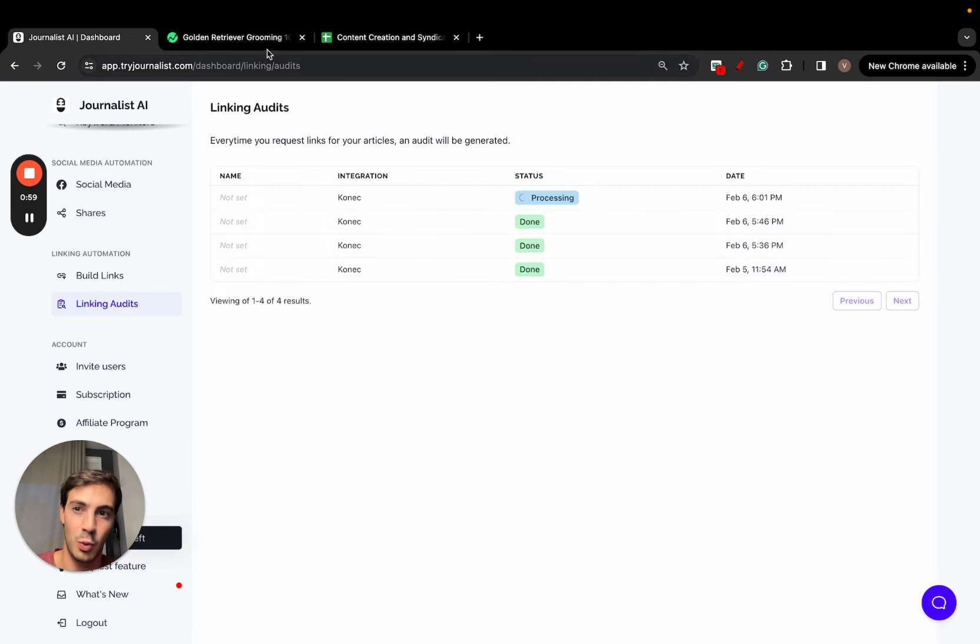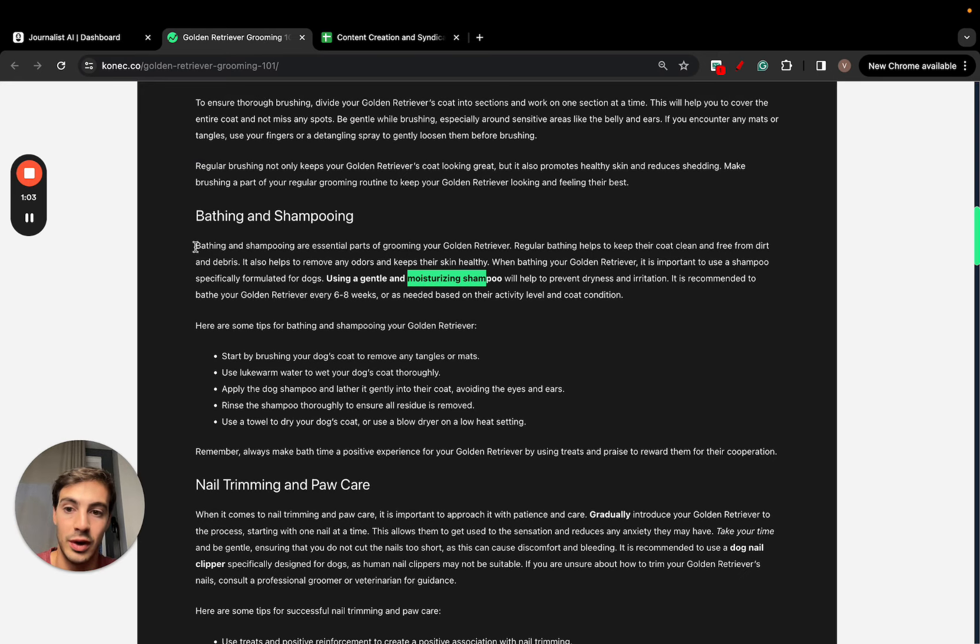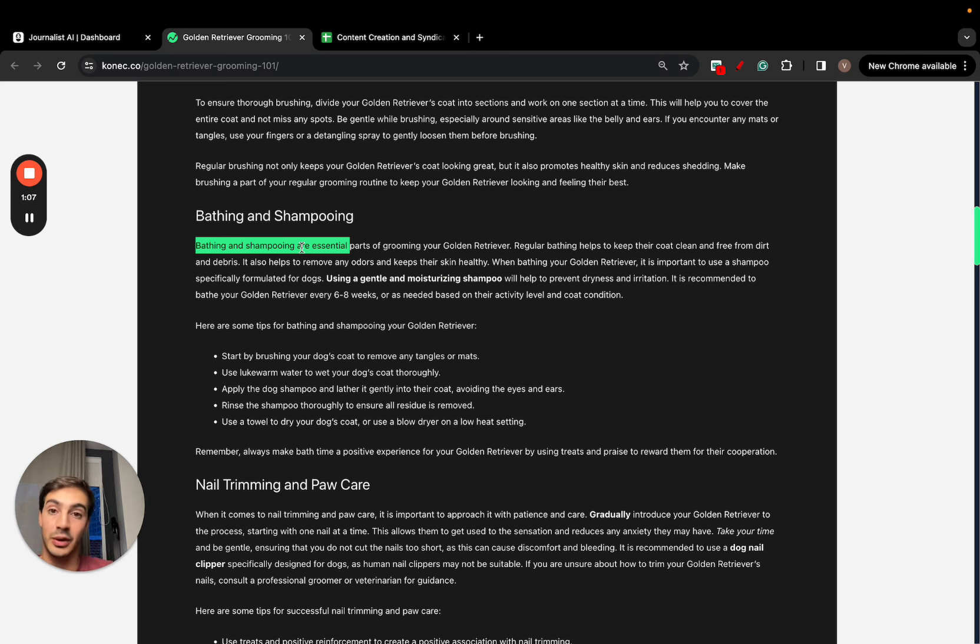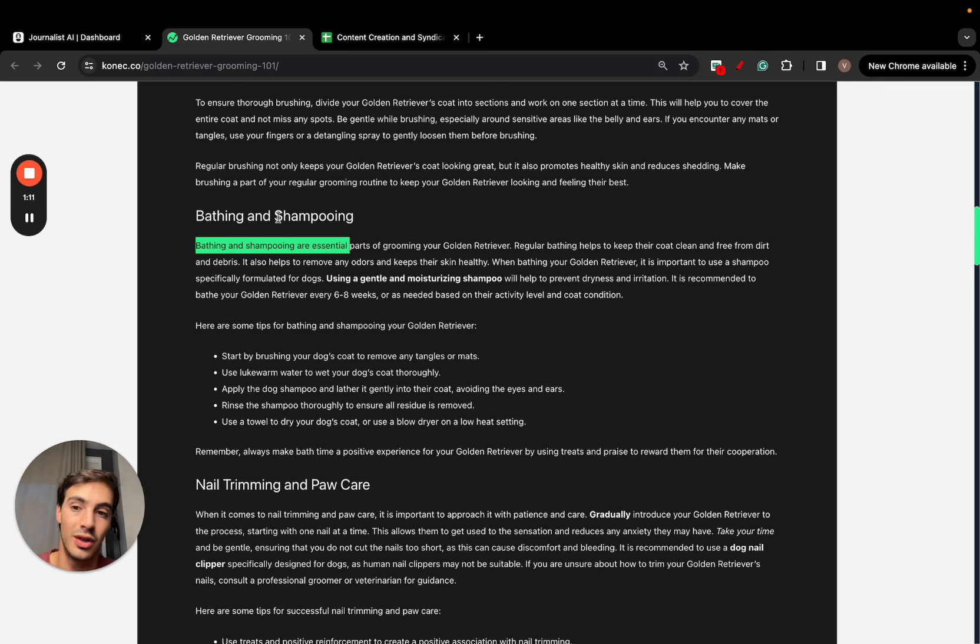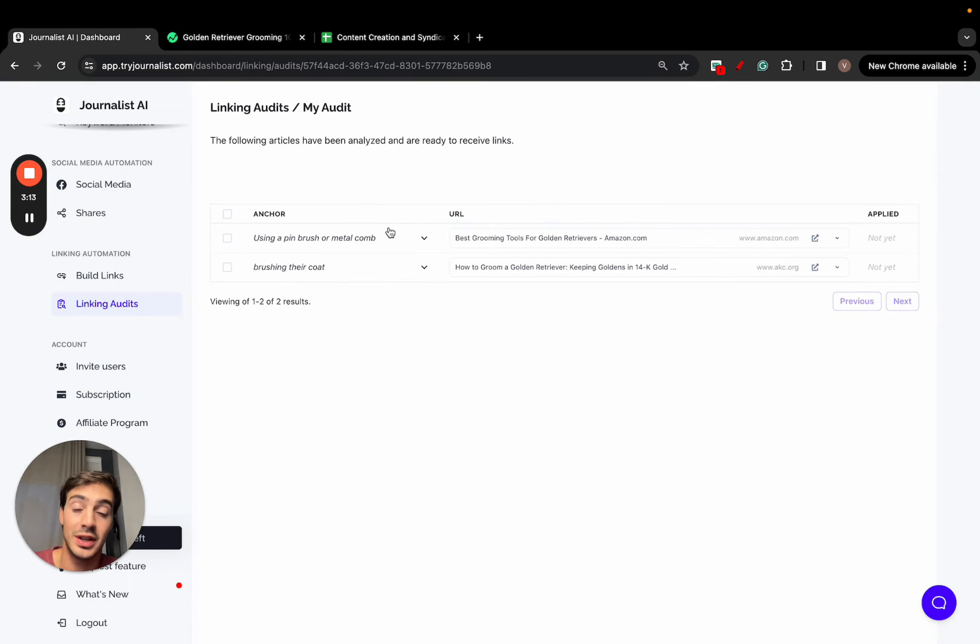Let me wait a few seconds so I can show exactly what this does. Essentially, if there's a keyword like bathing and shampooing for dogs, it's going to link out and give me multiple options to link out to relevant articles about or related to this keyword.